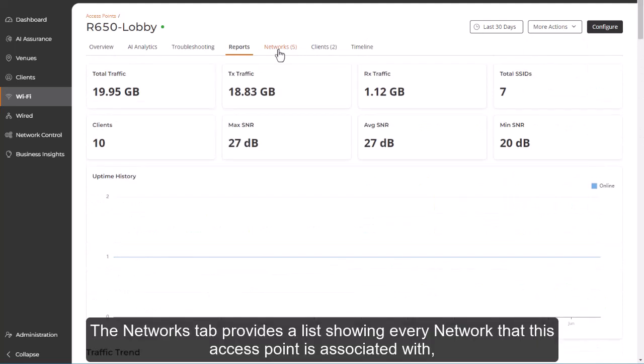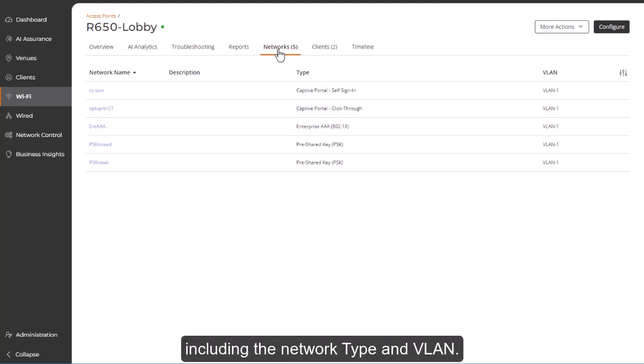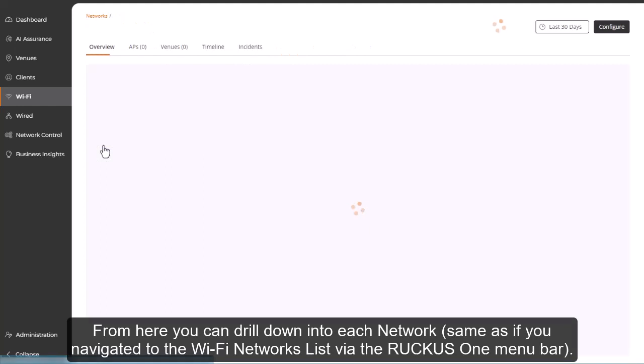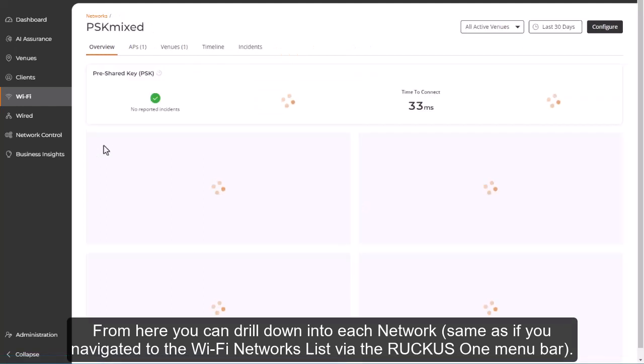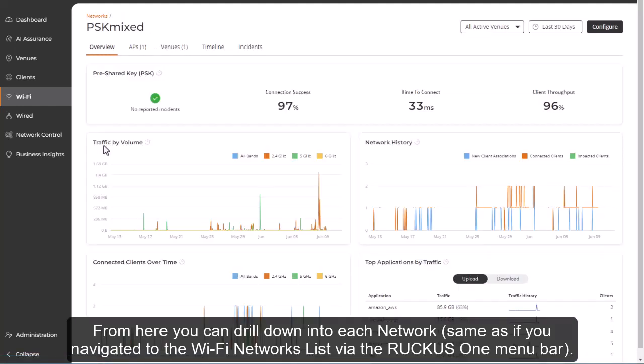The Networks tab provides a list showing every network that this access point is associated with, including the network type and VLAN. From here, you can drill down into each network, same as if you had navigated to the Wi-Fi networks list via the Ruckus1 menu bar.